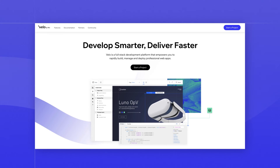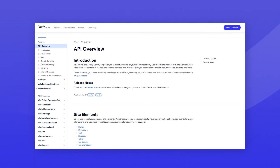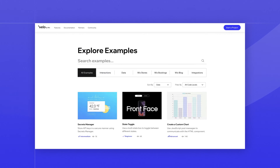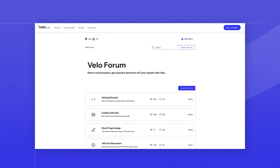Now that you know what Velo's all about, go ahead and dive in. We've got plenty of resources on the Velo website to help you out along the way, such as the Velo API reference, code examples, and our forum.